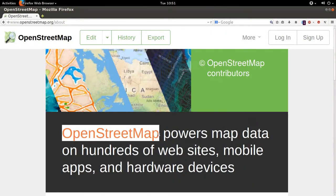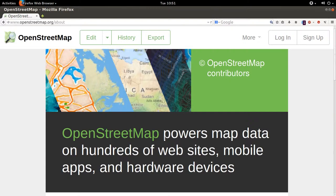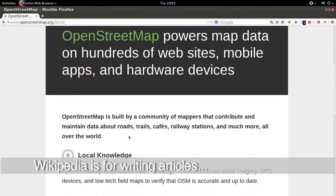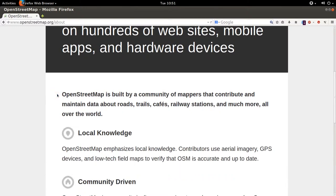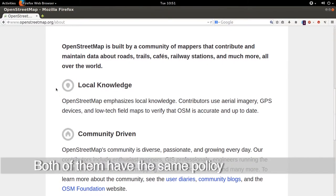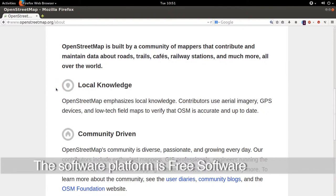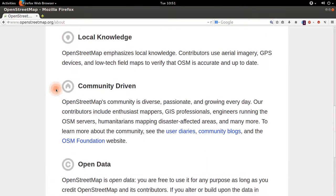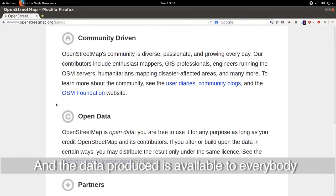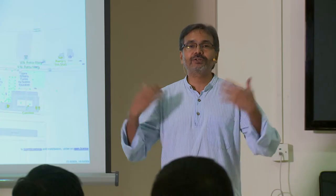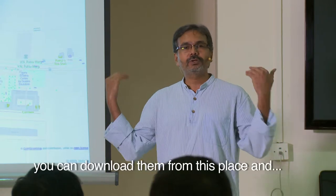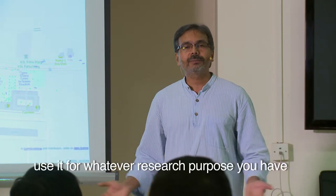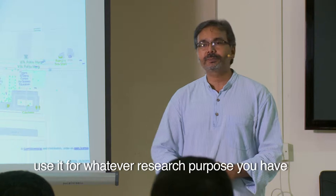OSM.org is exactly like Wikipedia. Wikipedia is to write articles, whereas OSM is to map our places and locations. Both have the same policy: the software platform is free software and the data that is produced is also available to everybody. So if you are a research organization wanting geolocation tags, you can download it and use it for whatever research purpose you have.